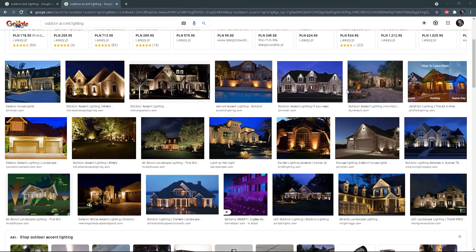And of course, we also have accent lighting that adds character and drama to the outdoor space. The role of this light is to add visual interest. For example, it can be lighting up the planting, like here, or some architectural details, like the wall in this case.